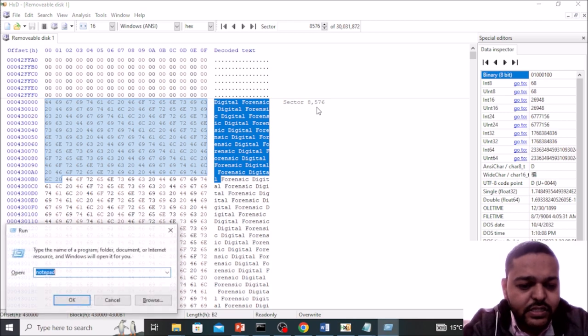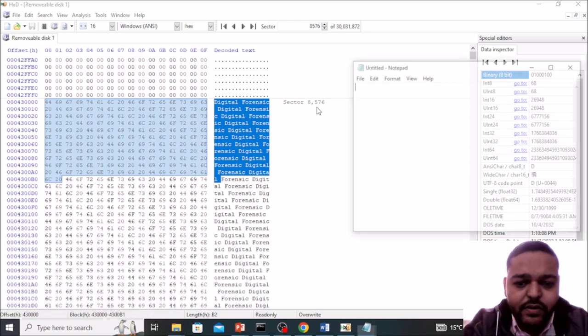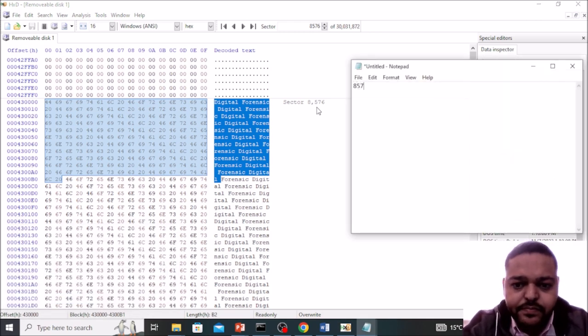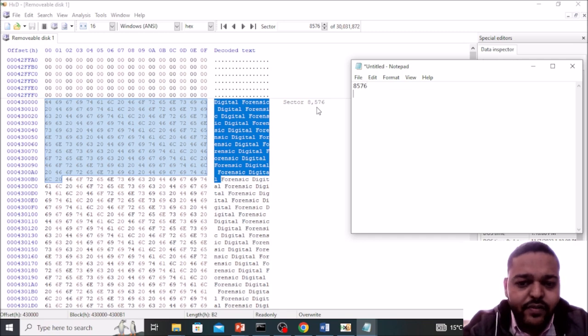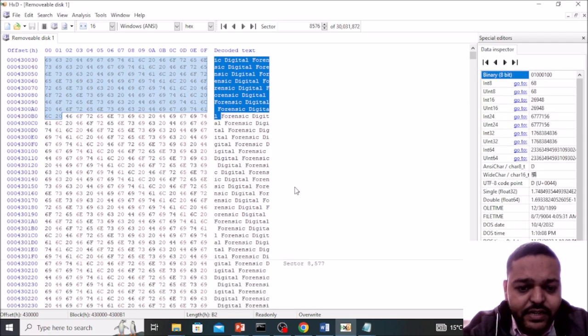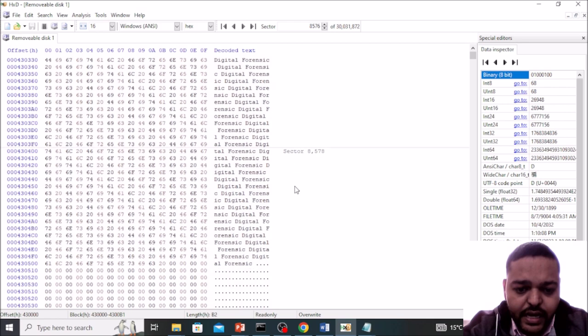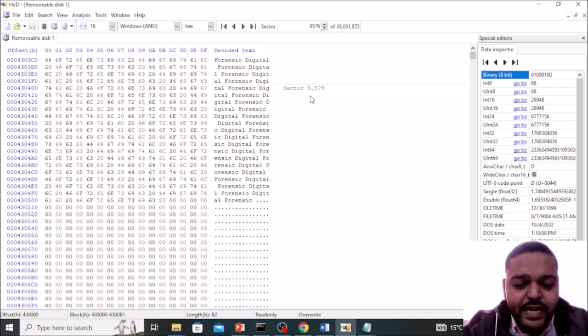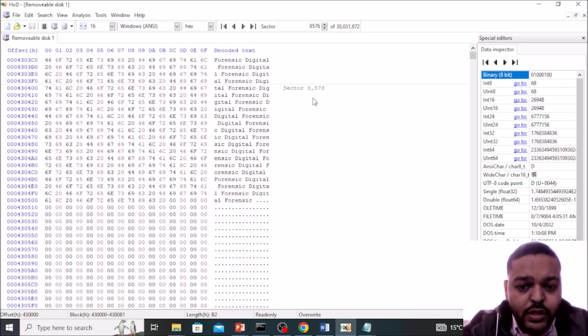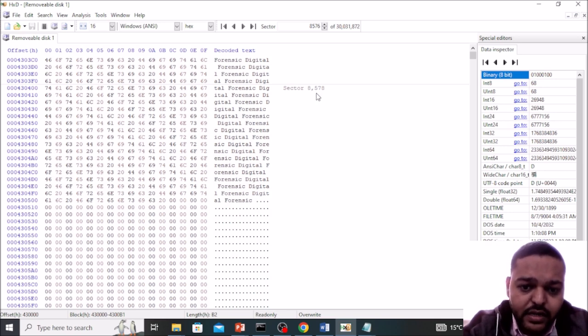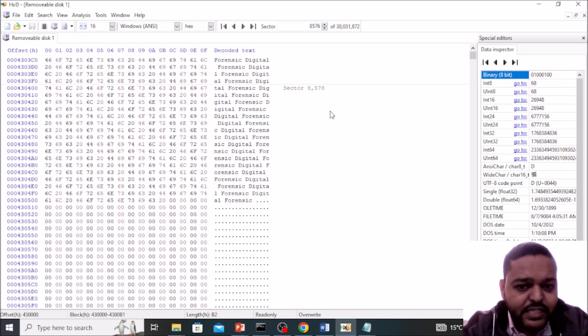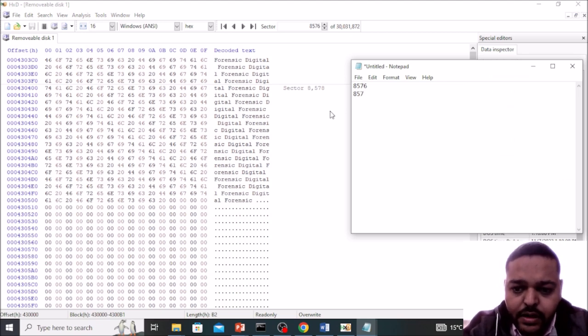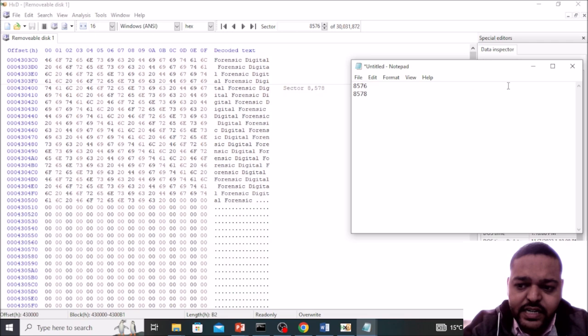8576, just create one notepad to remind it. This is the first sector and check the last sector. This is the last portion of our file and this is the last sector which is 8578, means total is three sectors available in this particular file.